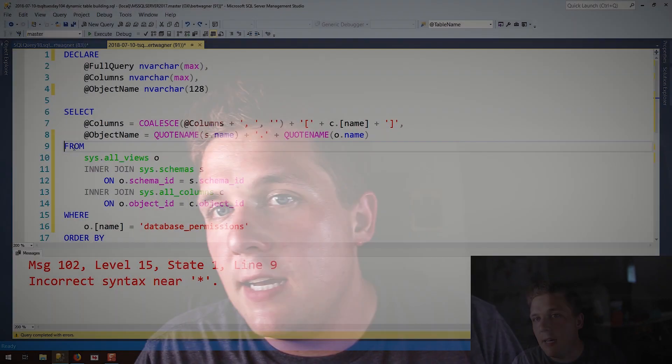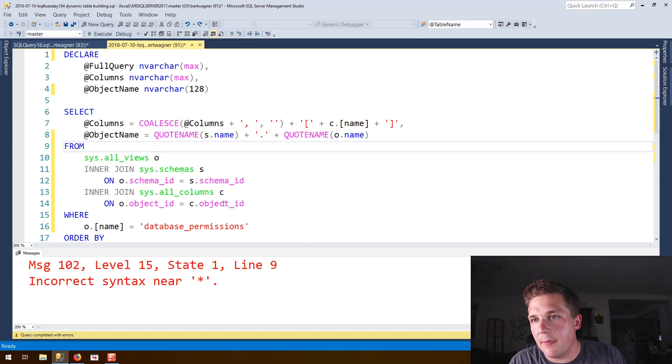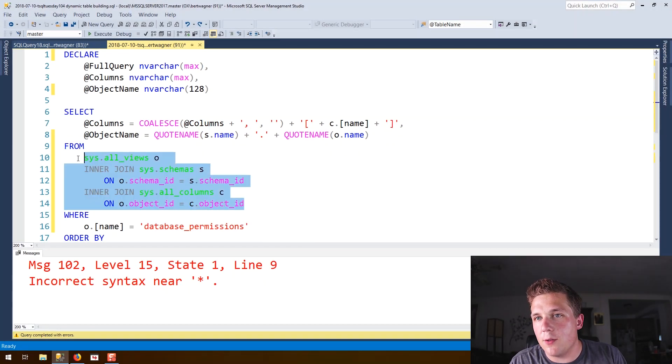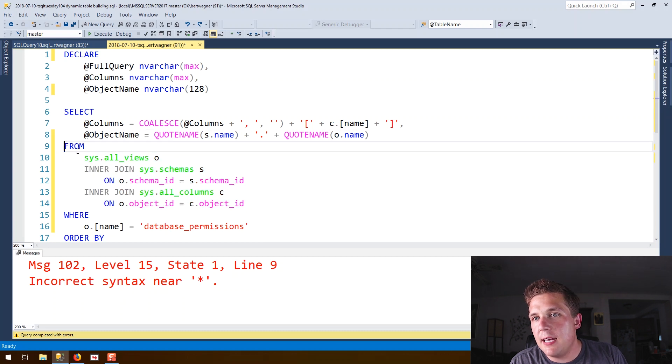Fortunately, SQL Server has internal tables that keep information about what columns and data types are in each table. If we jump over to this finished query here, you can see we're using the views: sys.all_views, sys.schemas, and sys.all_columns.